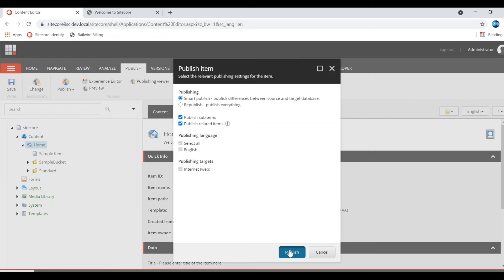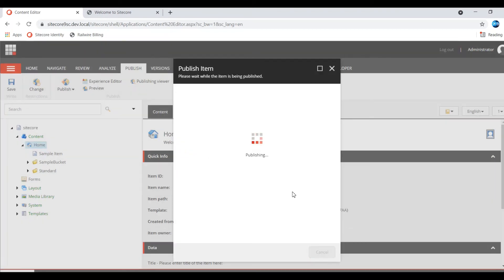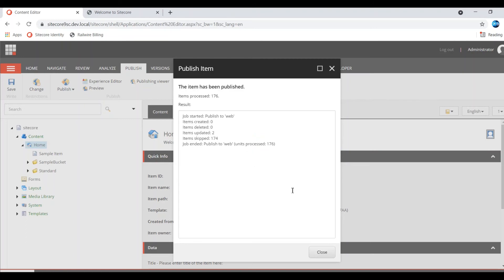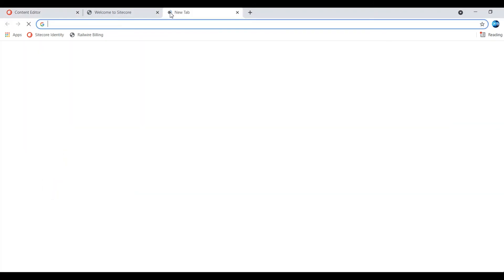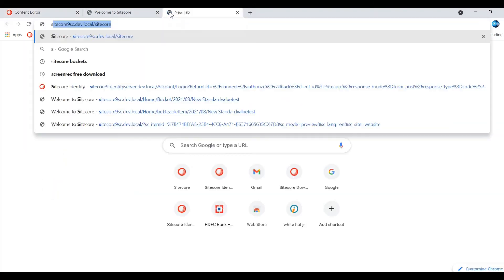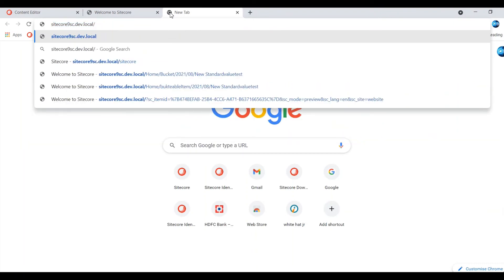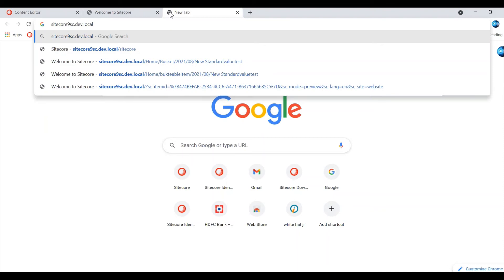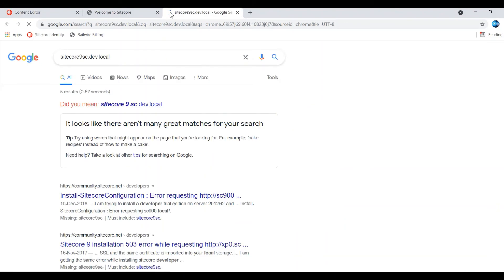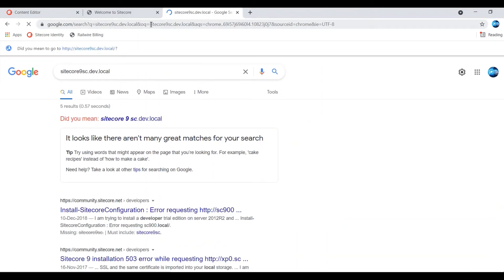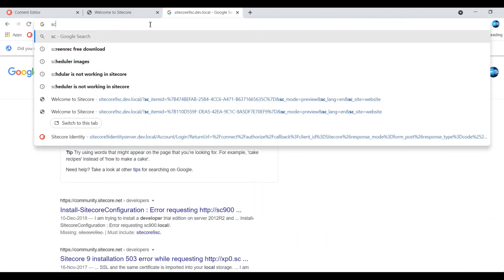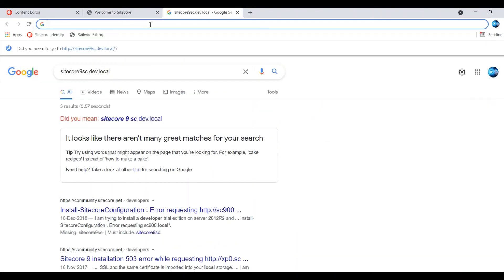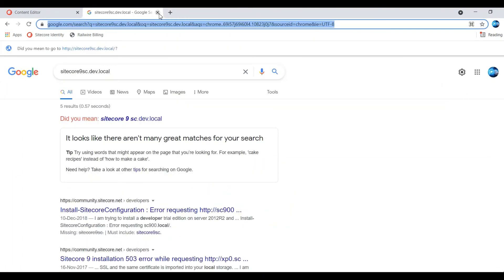I am just publishing. And publish the item. So I am just browsing the item.